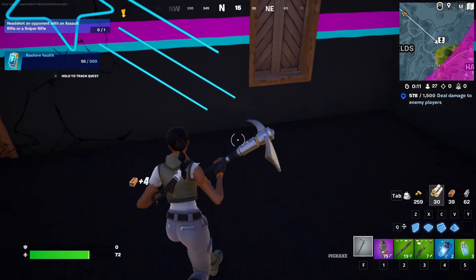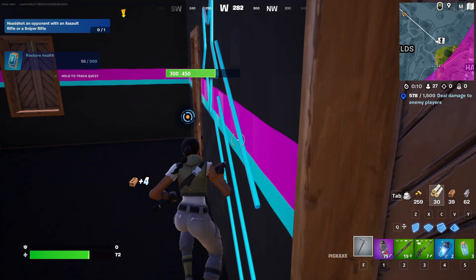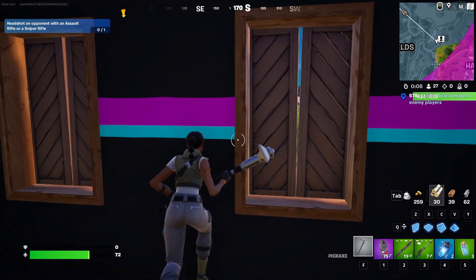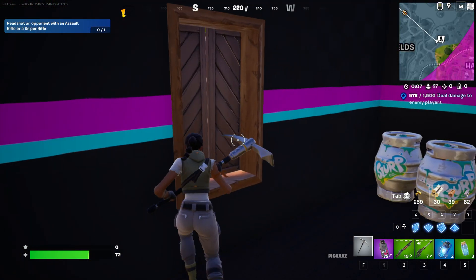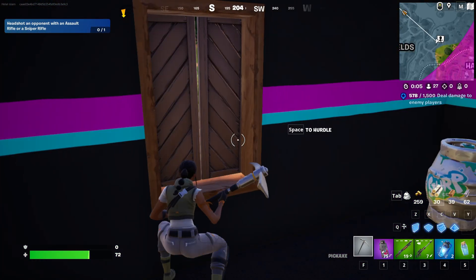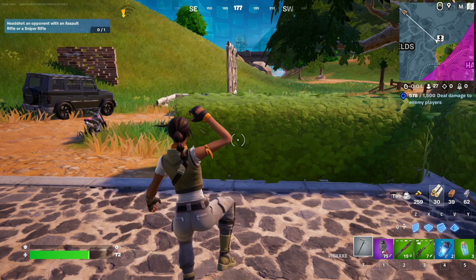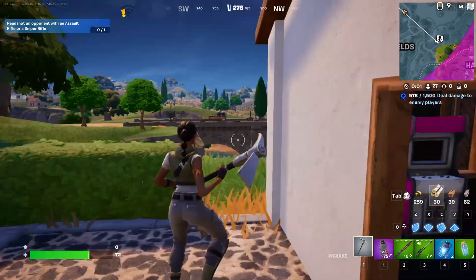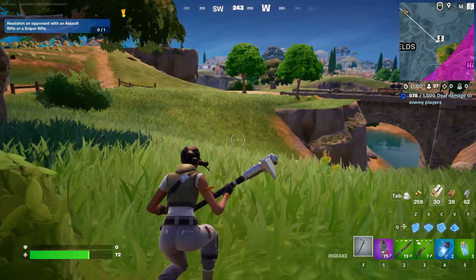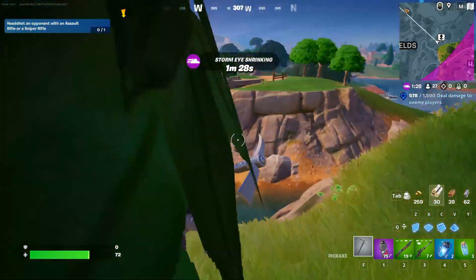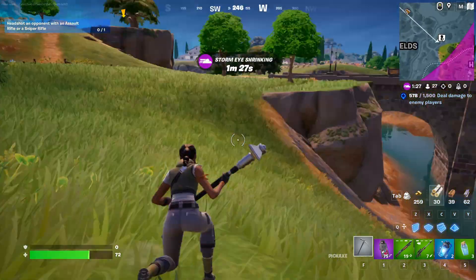So guys, that's how you troubleshoot the LS-0016 launch failed error in Fortnite on your PC. If the video did the trick for you, please hit the like button. And if you have any questions, feel free to leave them in the comments and I'll get back to you soon. As always, thanks a million for watching!